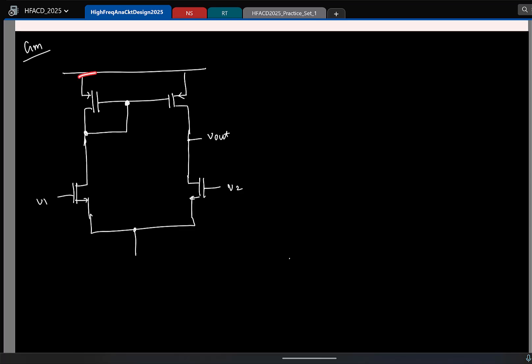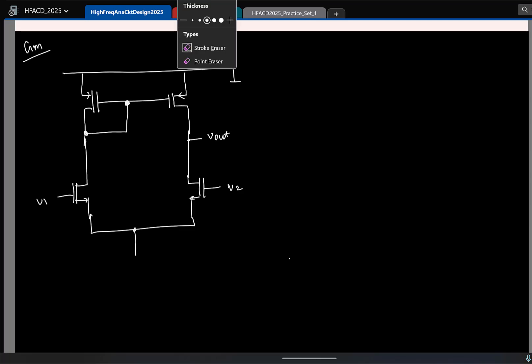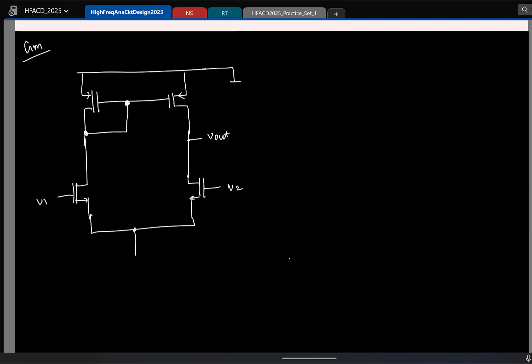What will happen to the supply VDD? That is incrementally grounded, so it is ground. And I am interested in finding the short-circuit Gm. What will I do to the output? I will have to short-circuit it and find what is the short-circuit current.